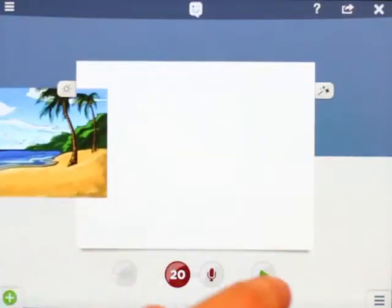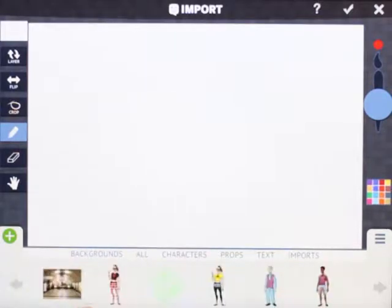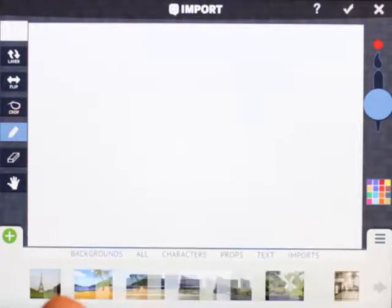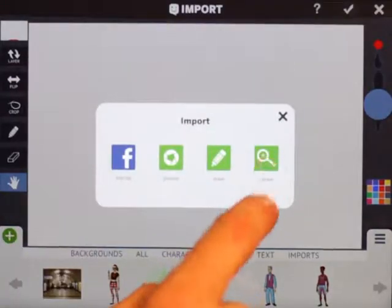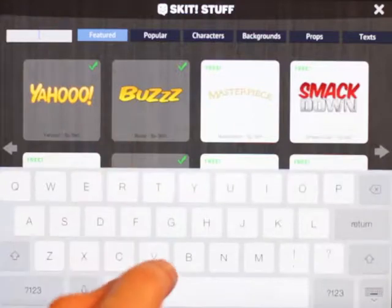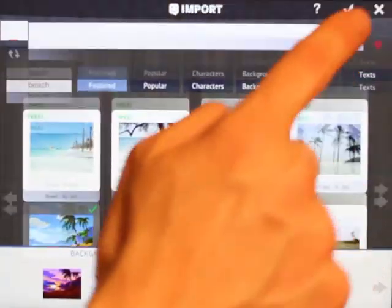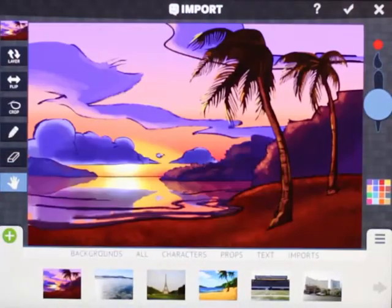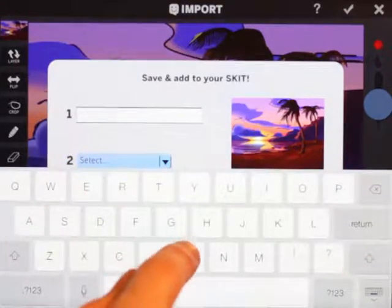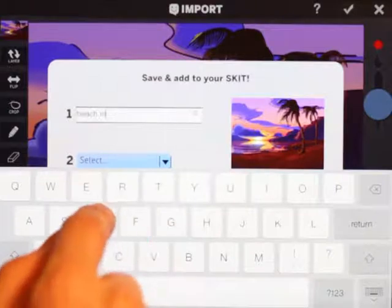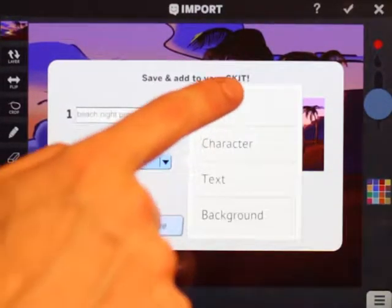So we save it as a prop, and we do one more with the background that we want to change. We'll go from the beach to — actually, I think there's another beach, maybe daytime and nighttime. We'll go into search and type 'beach' — here's the sunset, that's good enough for me. We drag that into the import tool and save it out again, calling it 'beach night prop,' and set it to prop.